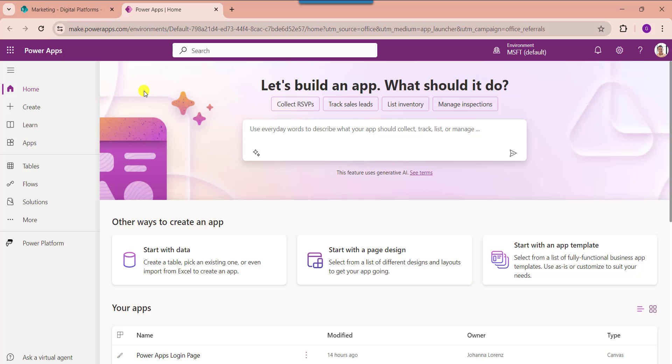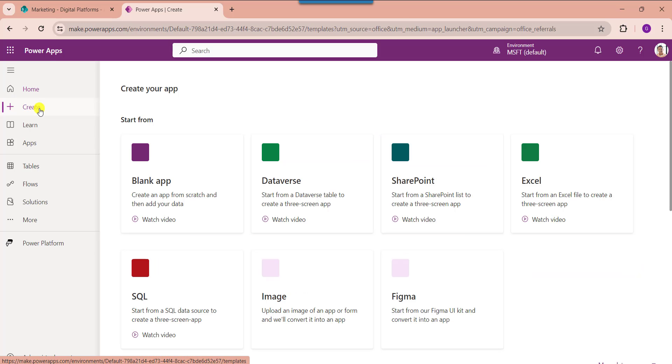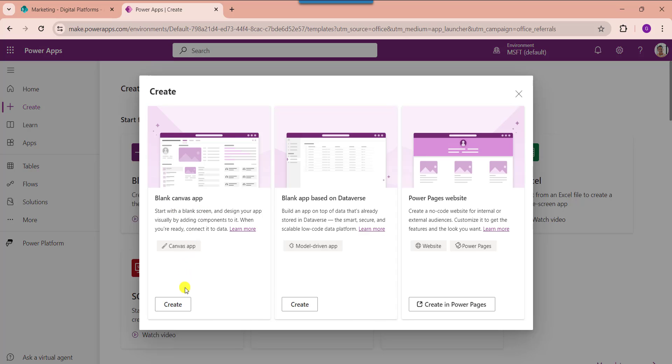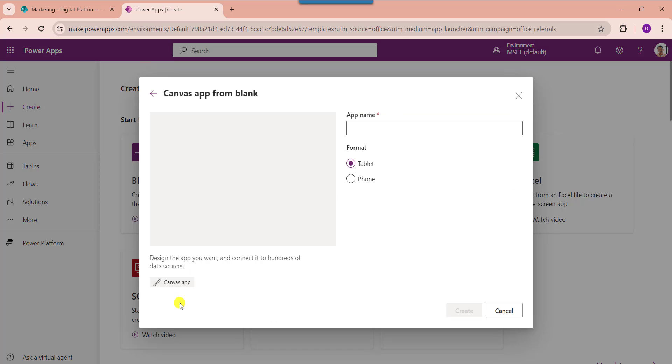First of all, open your PowerApps with your respective Microsoft credentials, and whenever you want to create a blank canvas app, just click on the create button. Here select the blank app, then choose blank canvas app, then click on the create button.